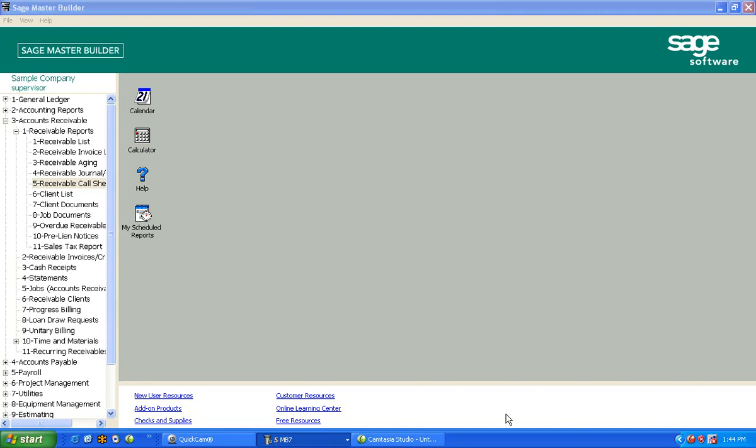In this video, we're going to take a look at some of the menu options underneath the accounts receivable that I think are important. One of the first things we're going to look at is, what do we do when we set up a job?